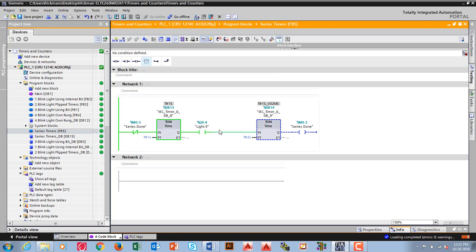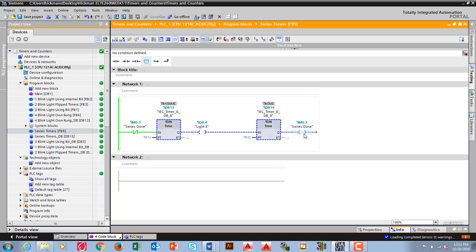So this timer then goes to one. And then this comes done after one second. And when this gets done, what does it do? It resets the whole rung.